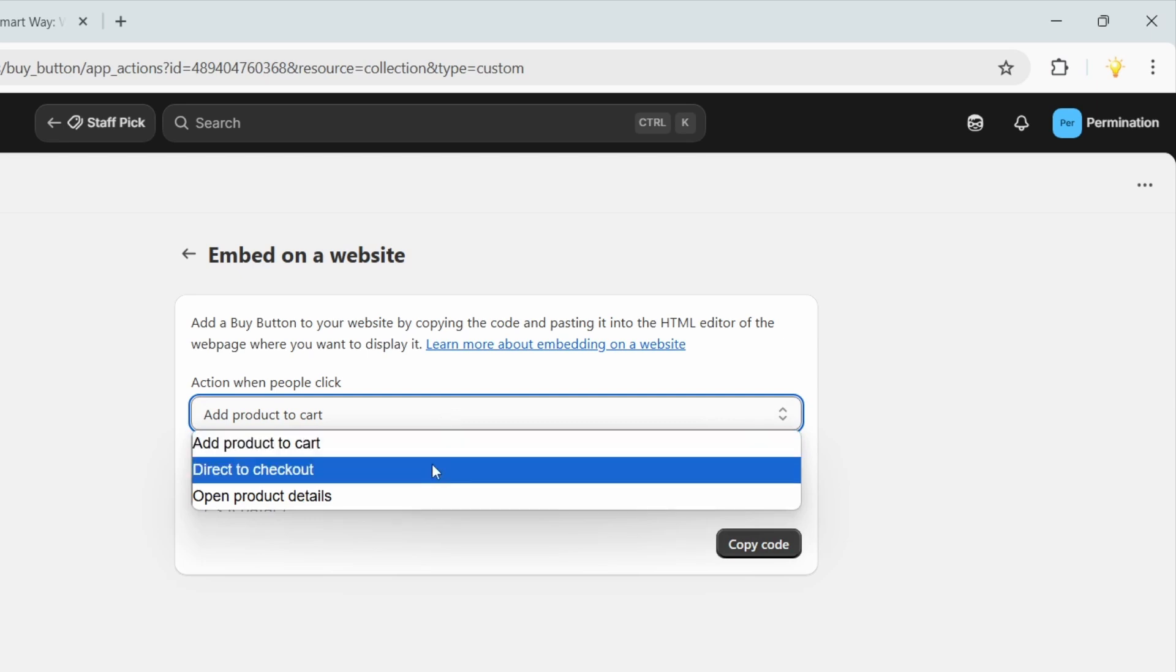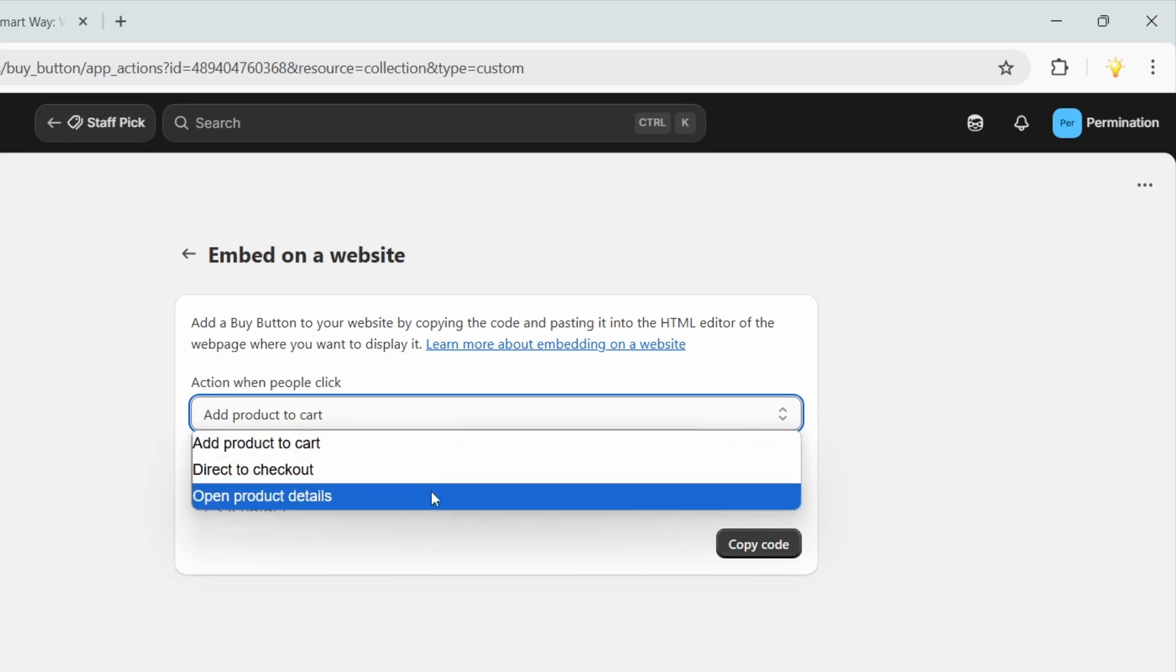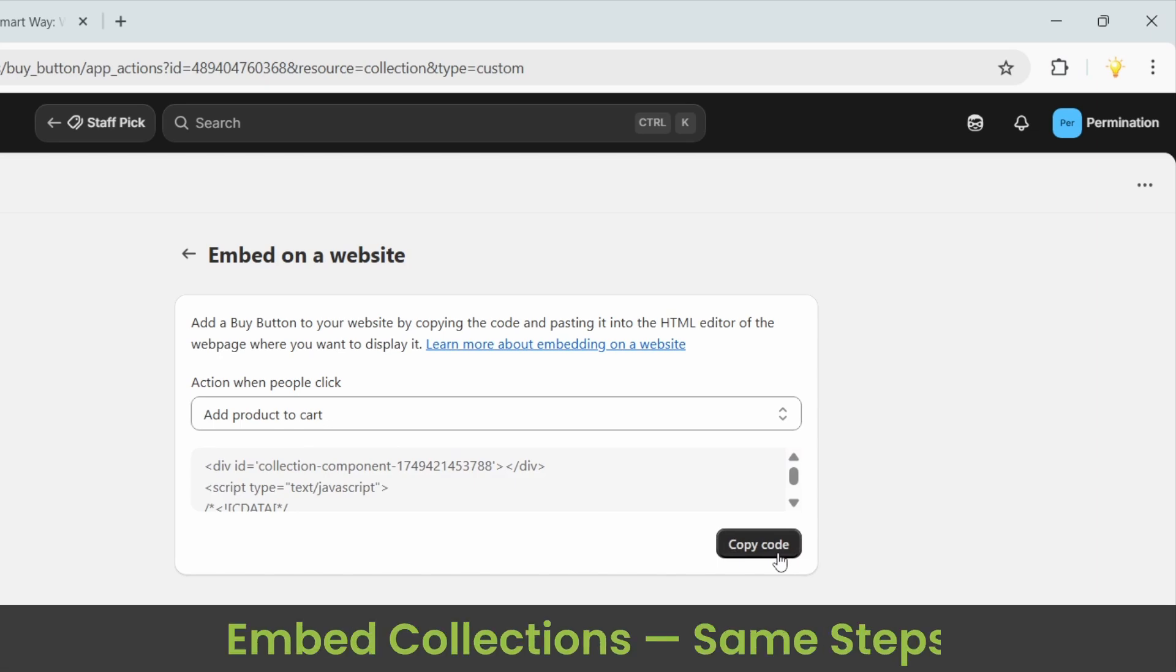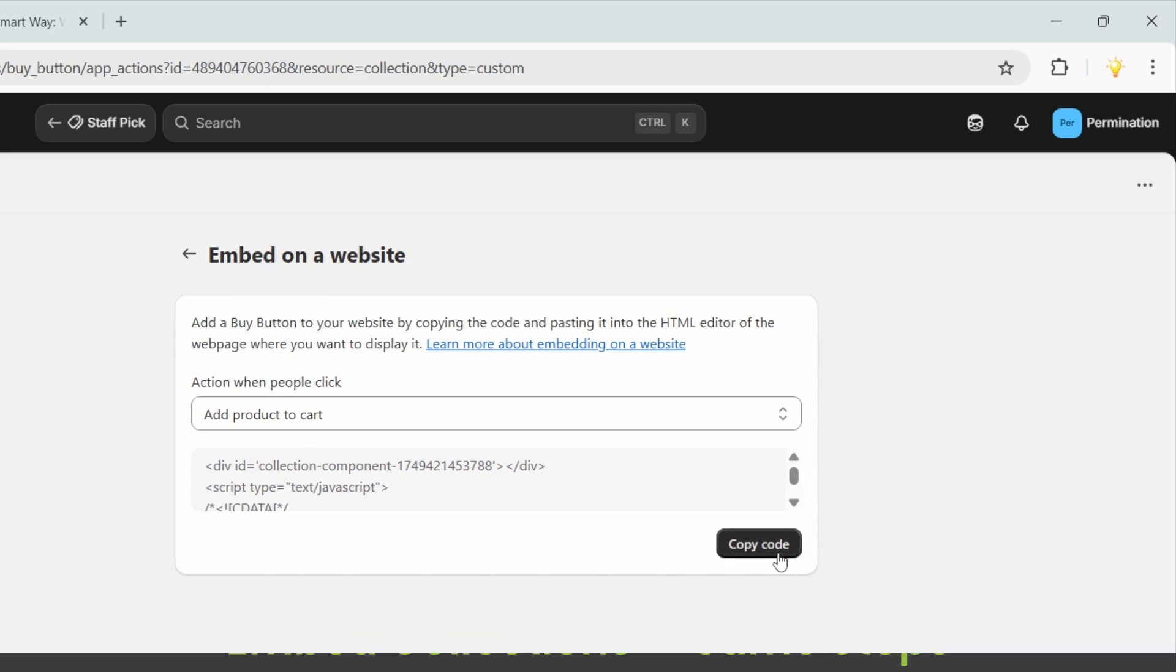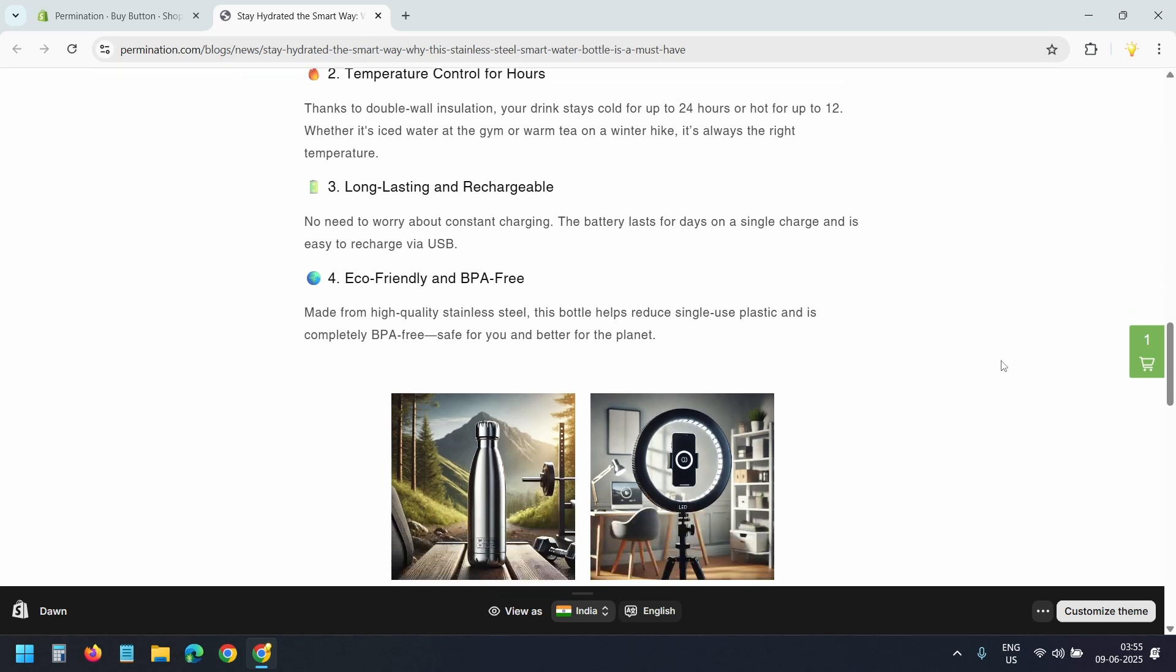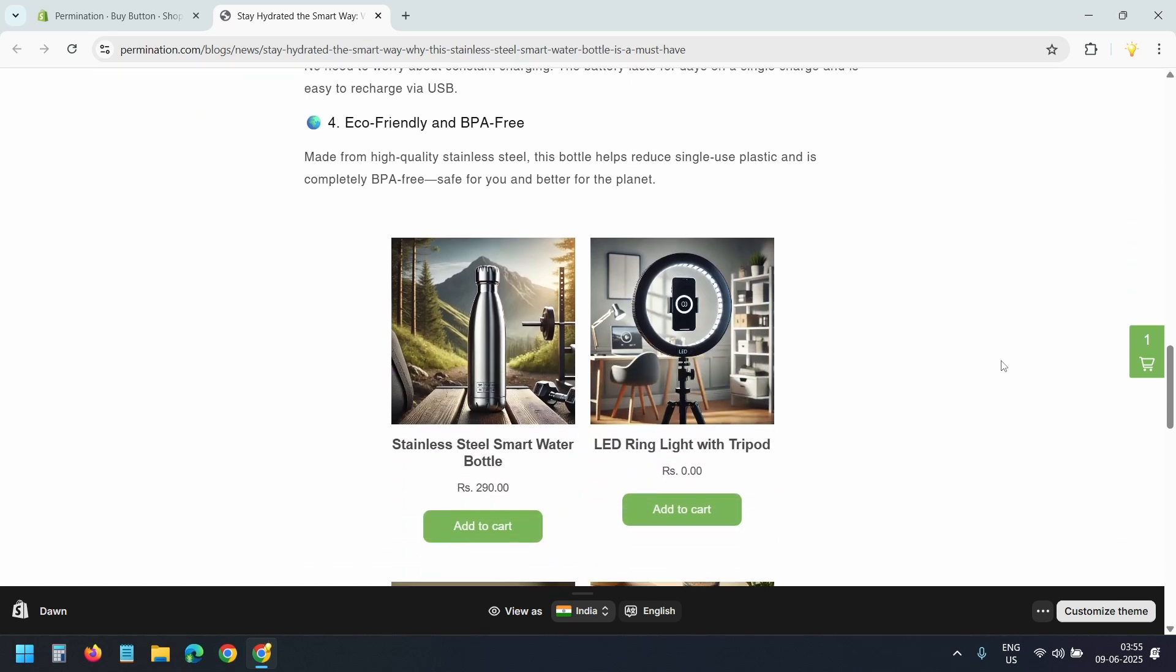Then follow the same steps as before to embed this collection in a blog post. Here's what the embedded collection looks like in a blog post.